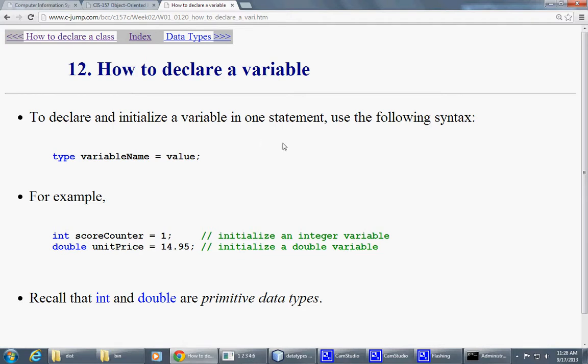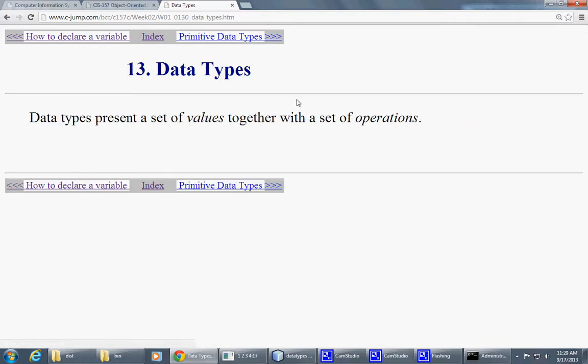So finally, how to declare a variable, we started this conversation, and we discovered that there are different data types that are available in our programs.